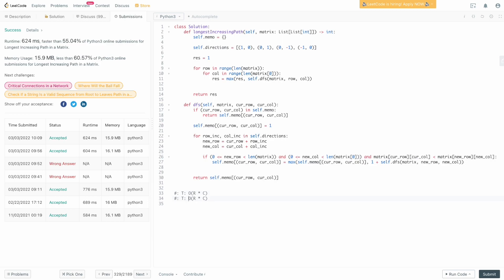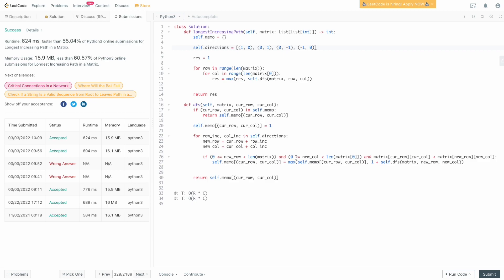The key insight is pruning your search early by only moving to tiles with a greater value than your current tile — otherwise you waste iterations and your solution can time out. Otherwise this is a fairly standard DFS question: define your four directions, traverse each one, and enforce a condition on whether you can proceed forward.